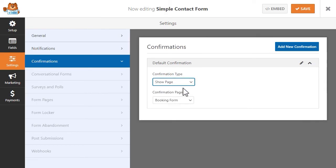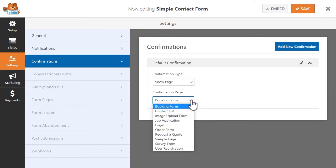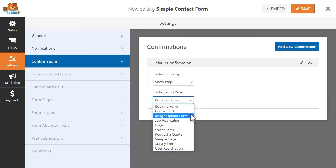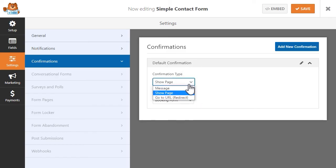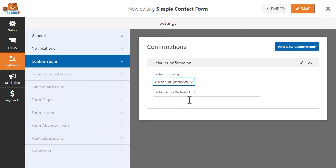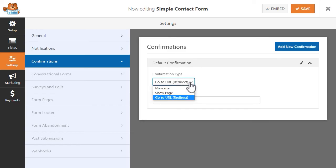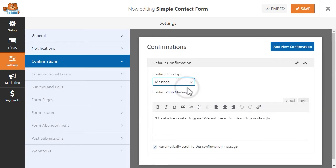The Message option will show a confirmation message immediately after the user submits the form. The Show Page option is usually selected if you want users to see a specific thank you page or something similar after the form is submitted, and the Go to URL setting will redirect a user to a different page entirely. Once you've finished configuring all of your settings, let's go ahead and add our new form to our site and test it out to make sure that the notifications are being sent properly.